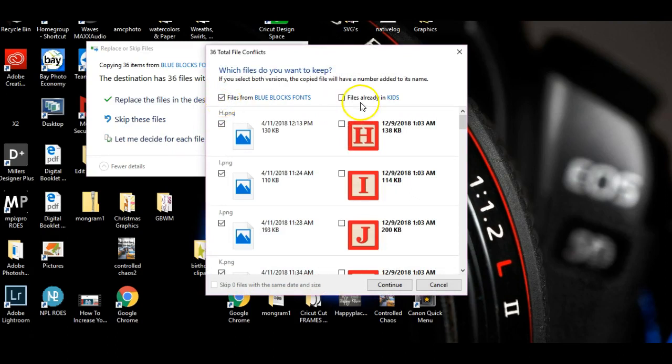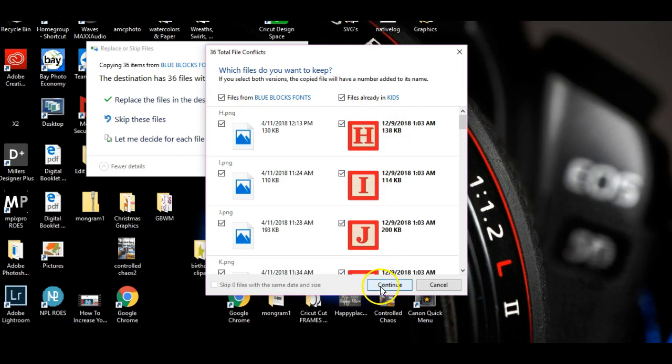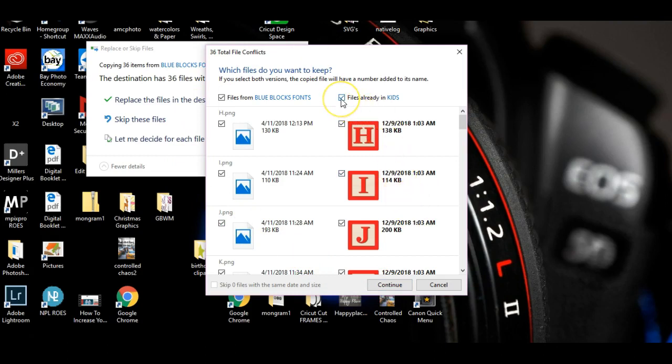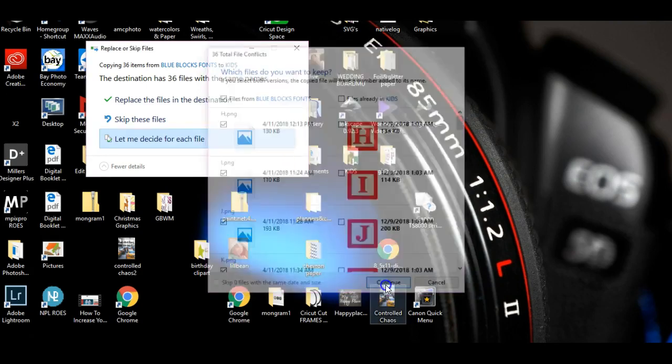So here's what you need to do to fix it. It says you have the option here: 'Let me decide for each file.' So what you need to do is you need to check both of these boxes right here, and then you click continue, and it will put all of the files already in there.